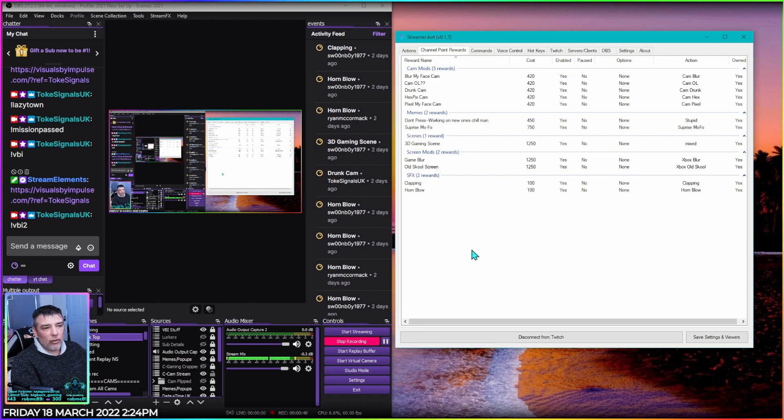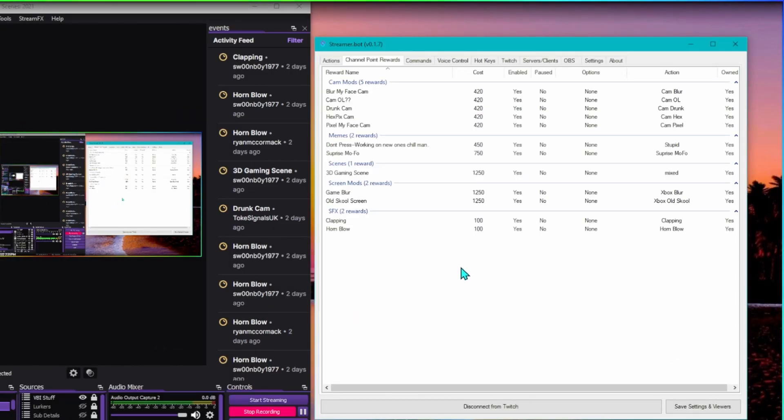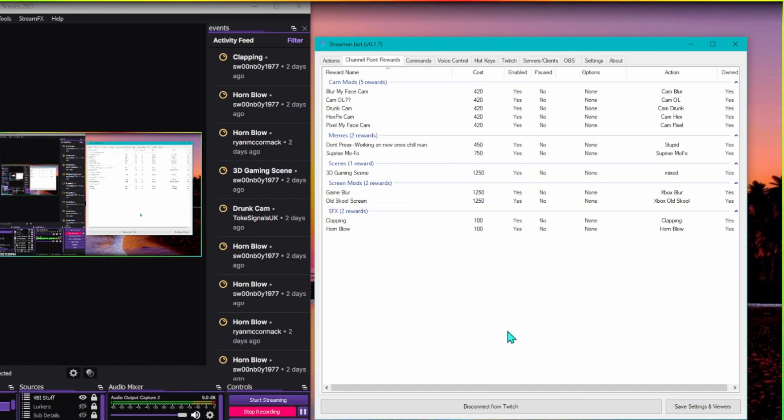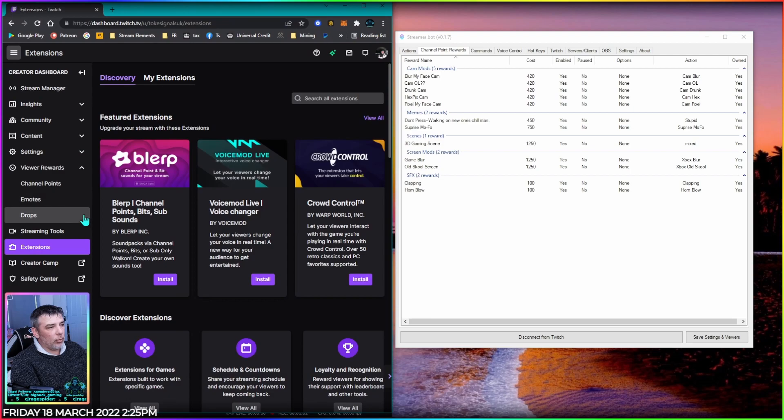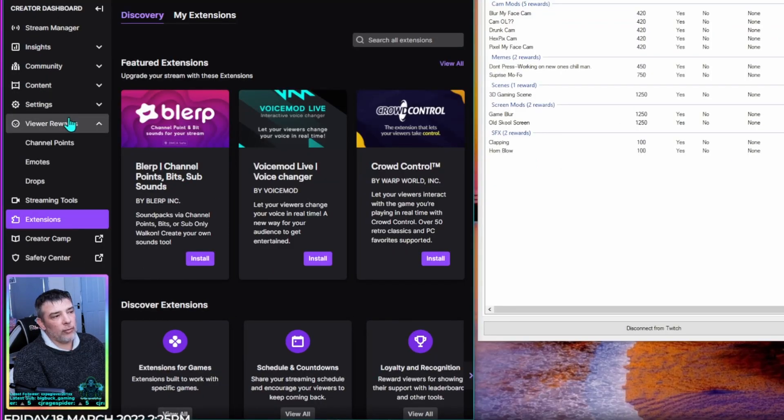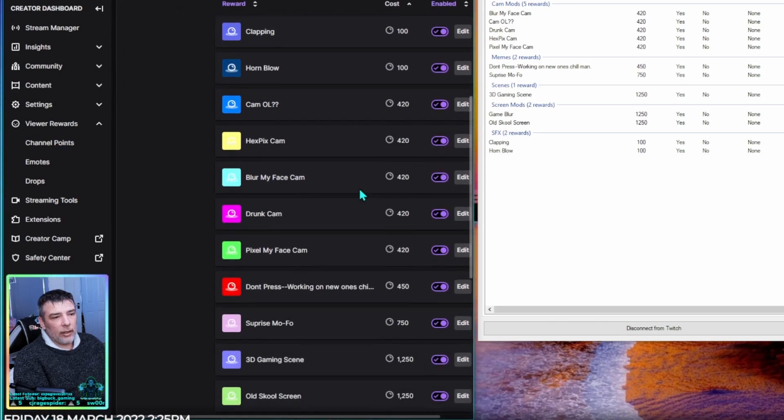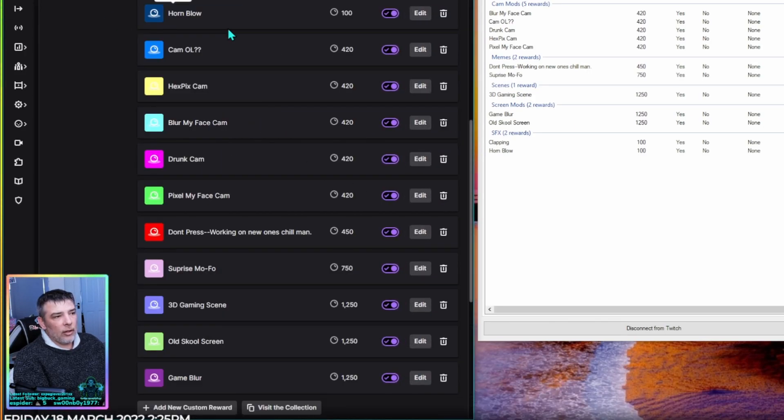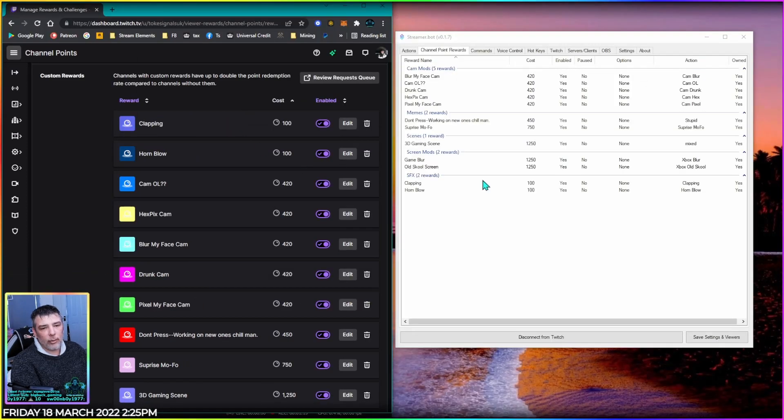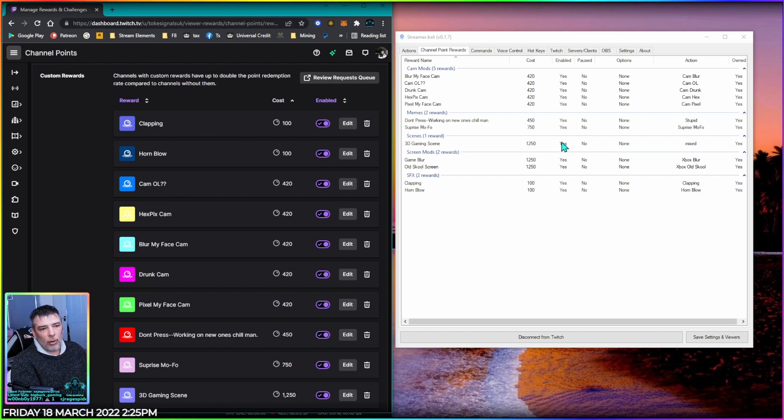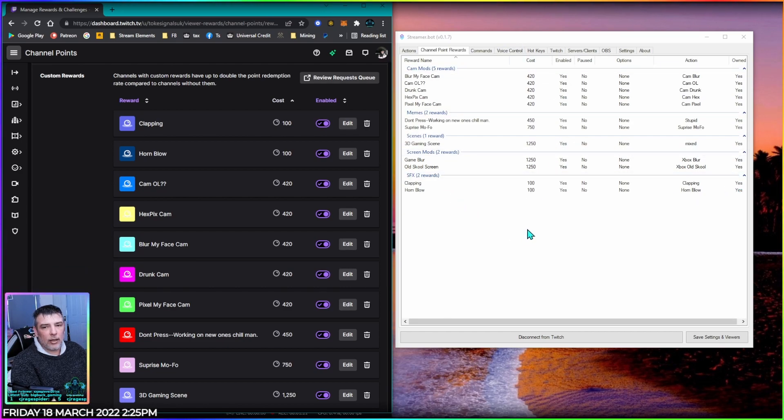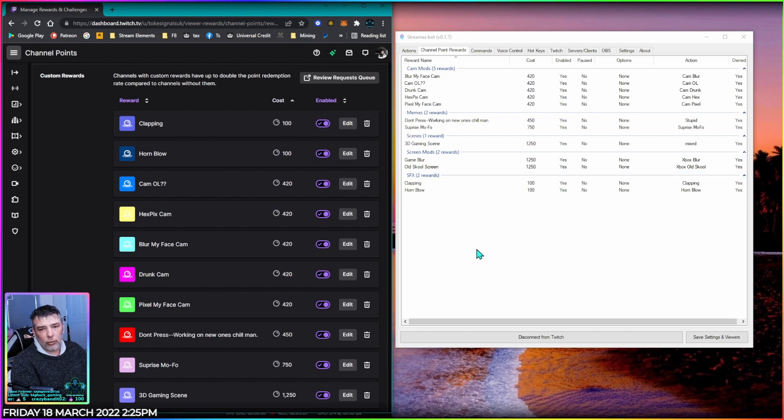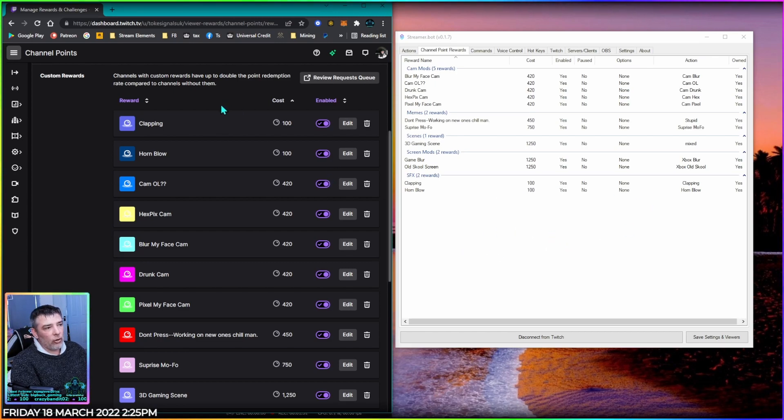But for now we're just going to jump into Channel Point Rewards over here. Now what you need to understand about channel point rewards is the ones you've got on Twitch now will say no on this right hand side here. It says owned. Mine will say yes because I created them inside Streamerbout. Now if you've created your channel points on Twitch like a lot of people do, just go Twitch Dashboard, view rewards, channel points, manage, and here's my channel points. So if you created your channel point rewards here inside Twitch, they will say no in here and then you can't modify them. So all your channel points on Twitch may need deleting and then re-upload them inside Streamerbout, and then you can turn them on and off, you can do cooldowns and all stuff like that inside Streamerbout rather than Twitch.